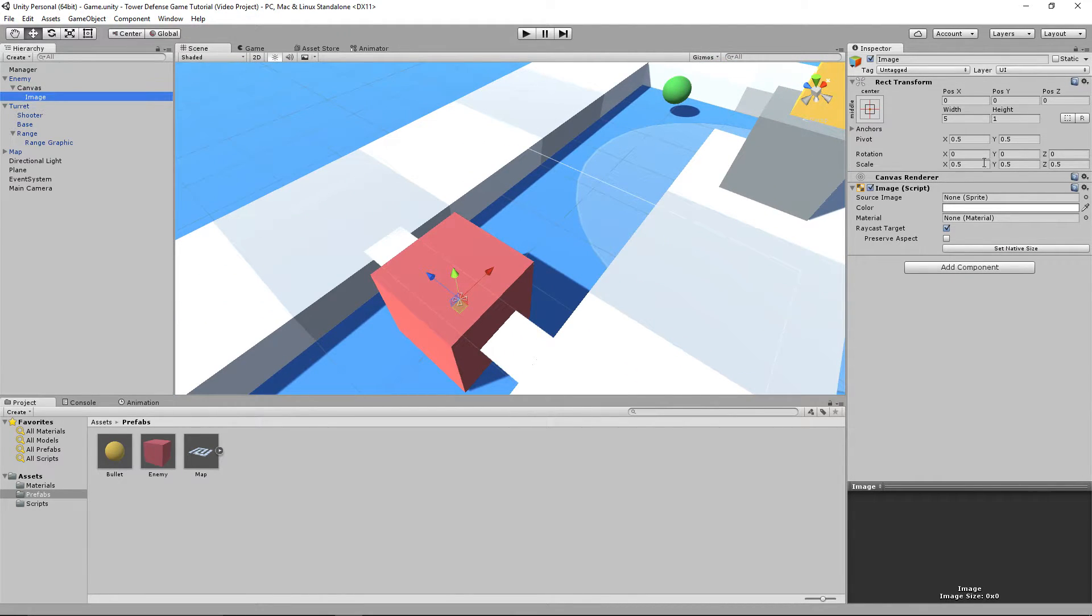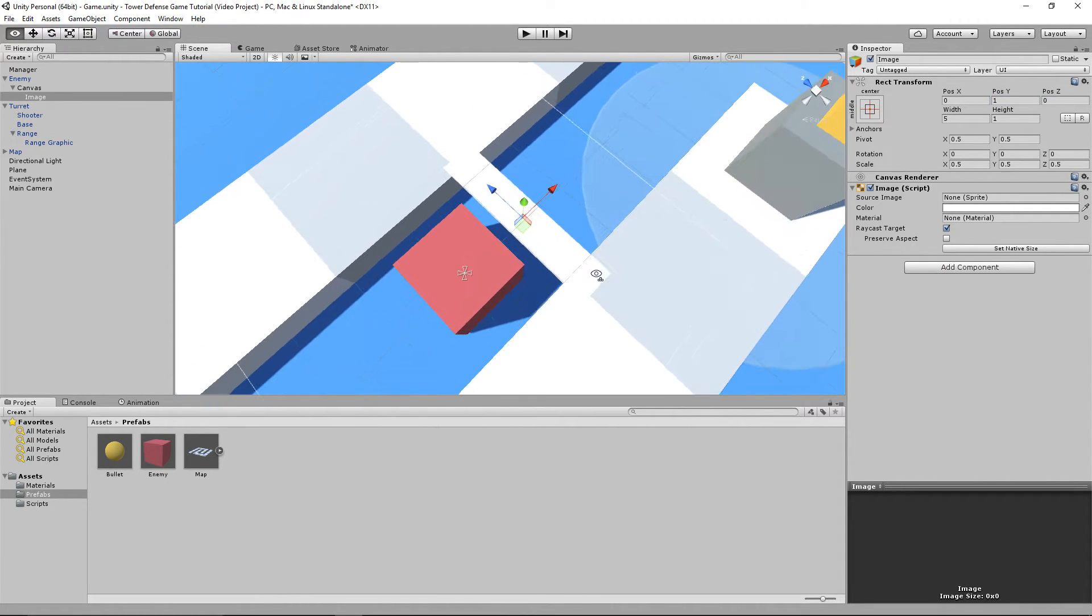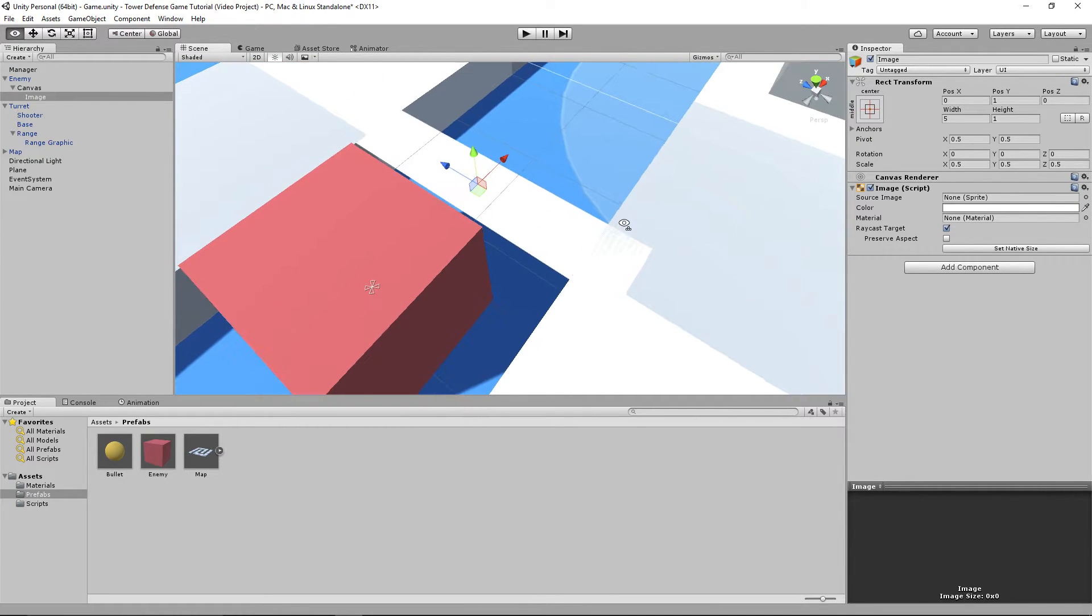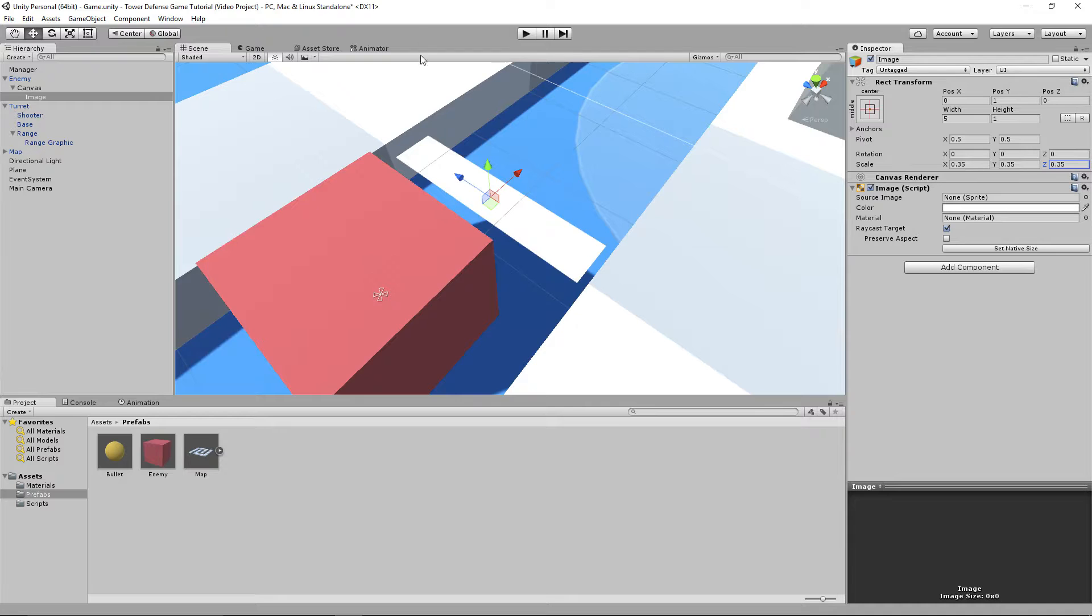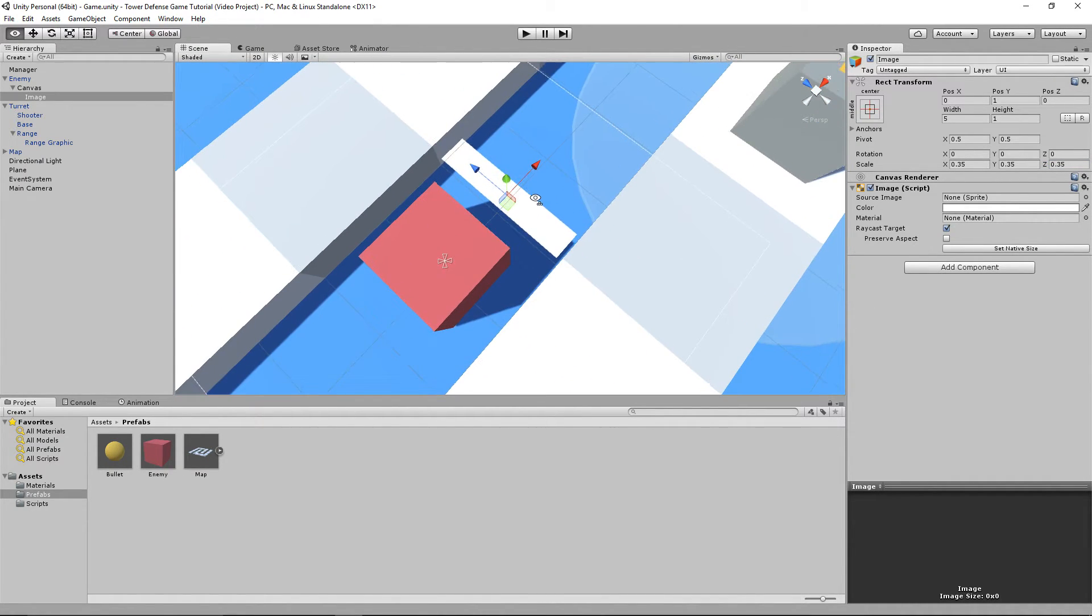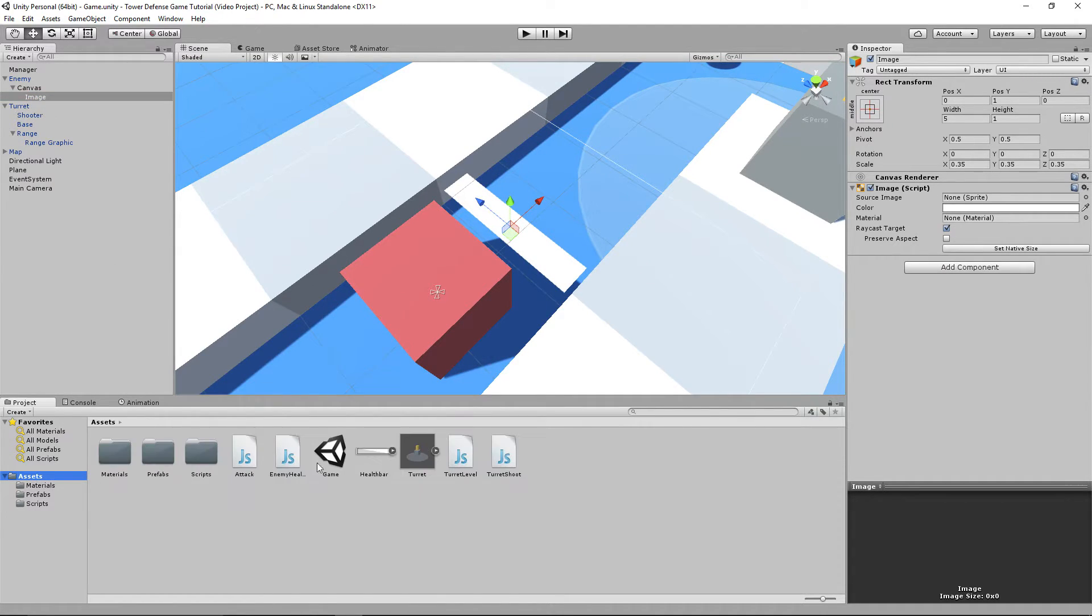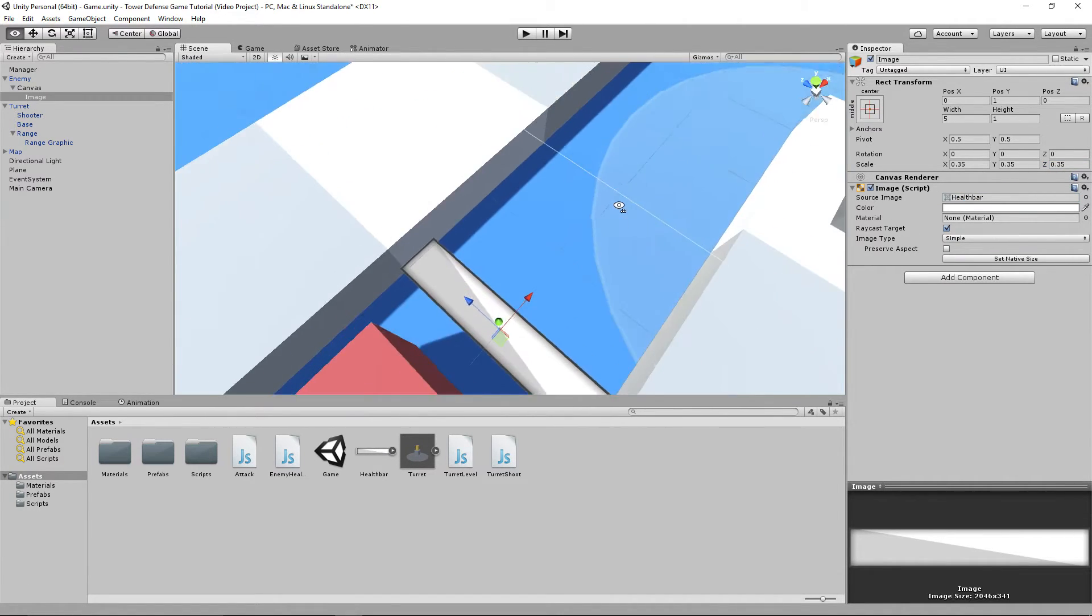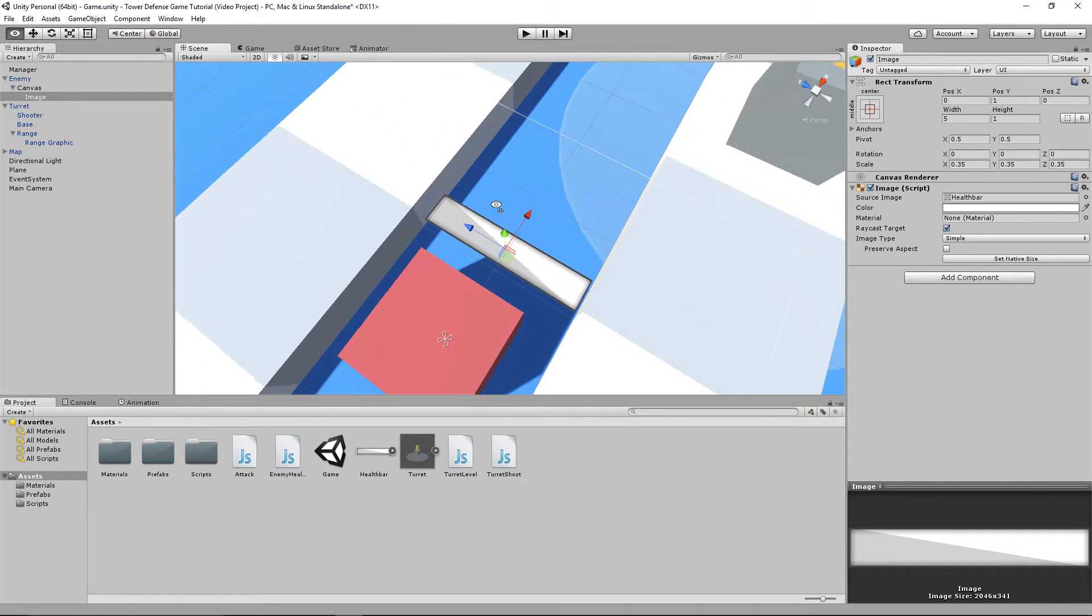Then we're going to move the image on the y-position up by about 1, so just above the health bar itself. The size of the health bar is just a bit too big, so I'm going to modify the size to about 0.35 by 0.35 and 0.35, which should look just fine. Let's import the actual sprite. Drag and drop the health bar sprite into the sprite icon. You can see it's nicely set up there.